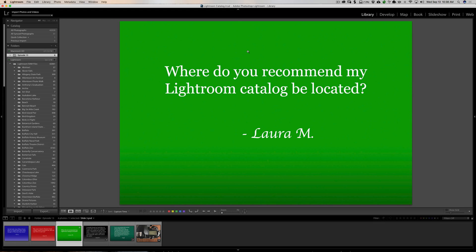Next question is from Laura. Where do you recommend my Lightroom catalog be located? I recommend that you put it in the default location where Lightroom wants to put it, which is on your local drive. It will run fastest from your local drive and it's easiest to find. Usually it's in your pictures folder, either pictures in a Mac computer or your pictures folder on a Windows computer. It's easiest to find. Just back it up.